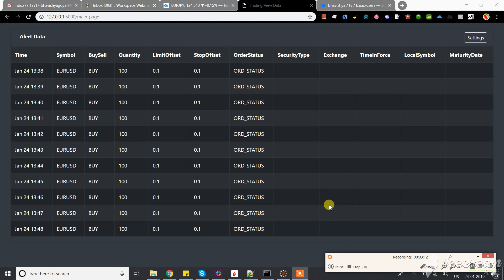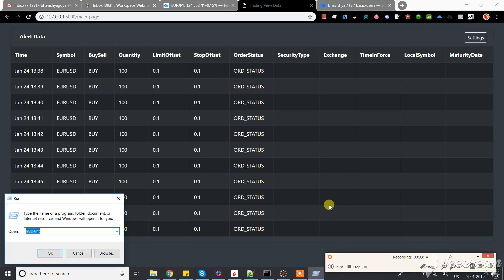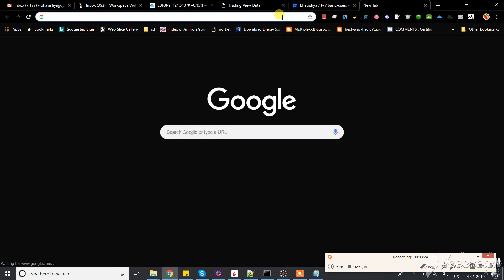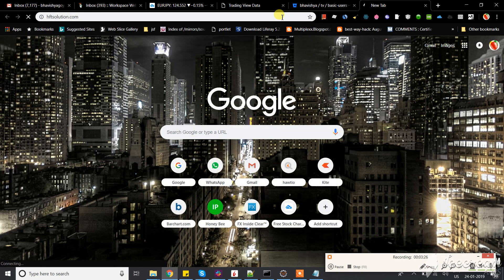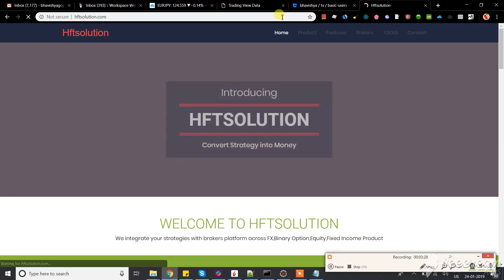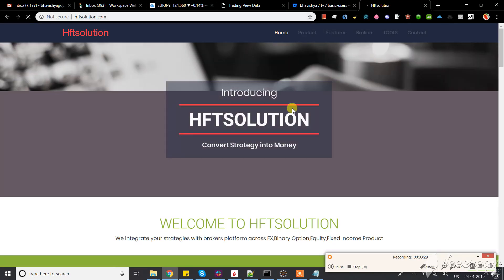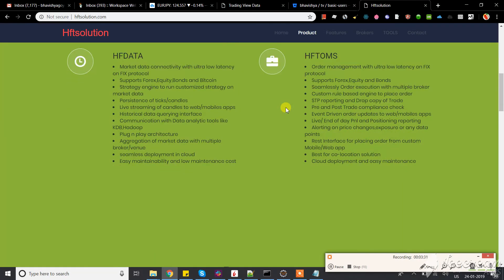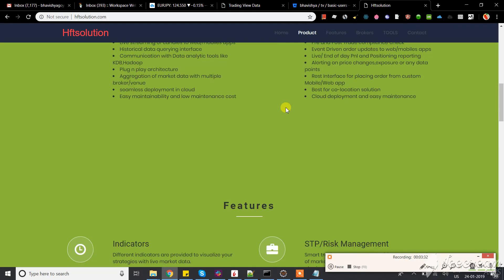HFTsolution.com is our website. You can mail me as well - I'll put my email address in the description. We develop all kinds of trading products. Please contact us. Thank you.